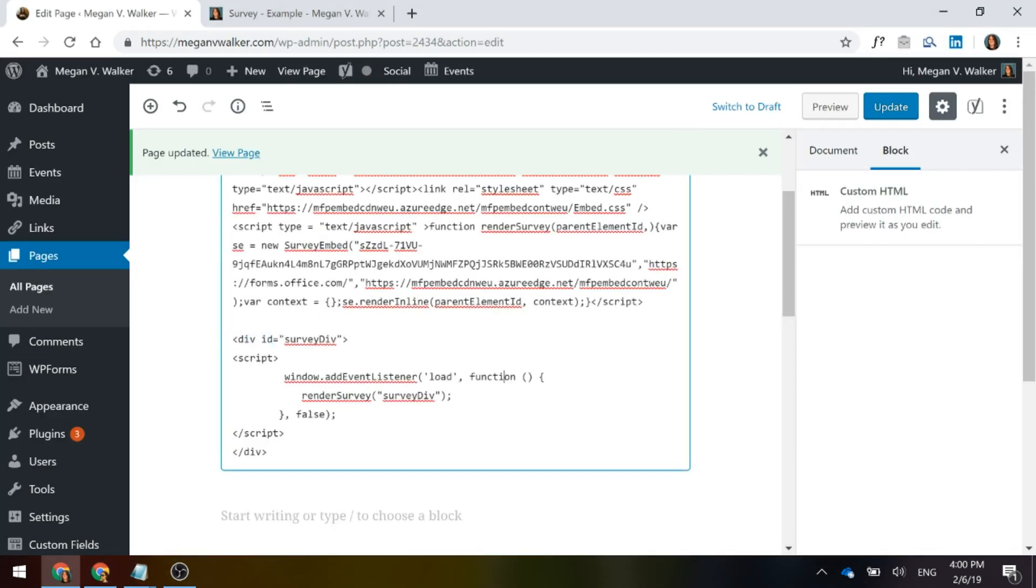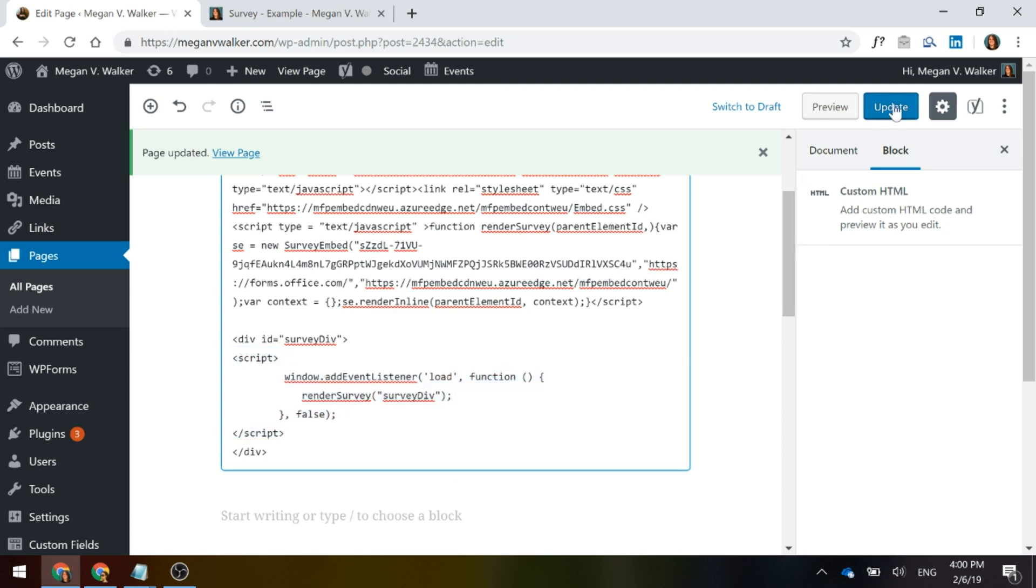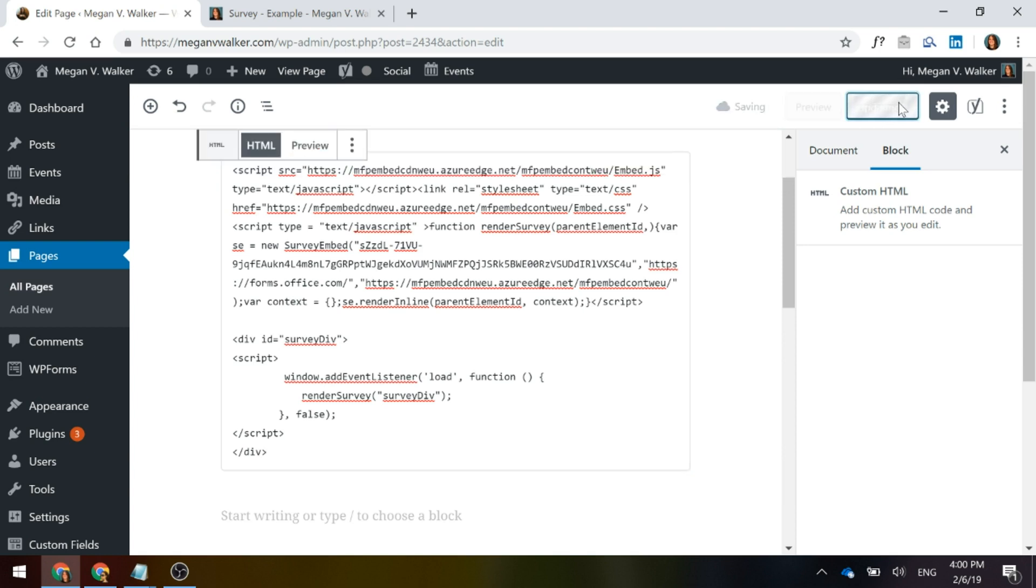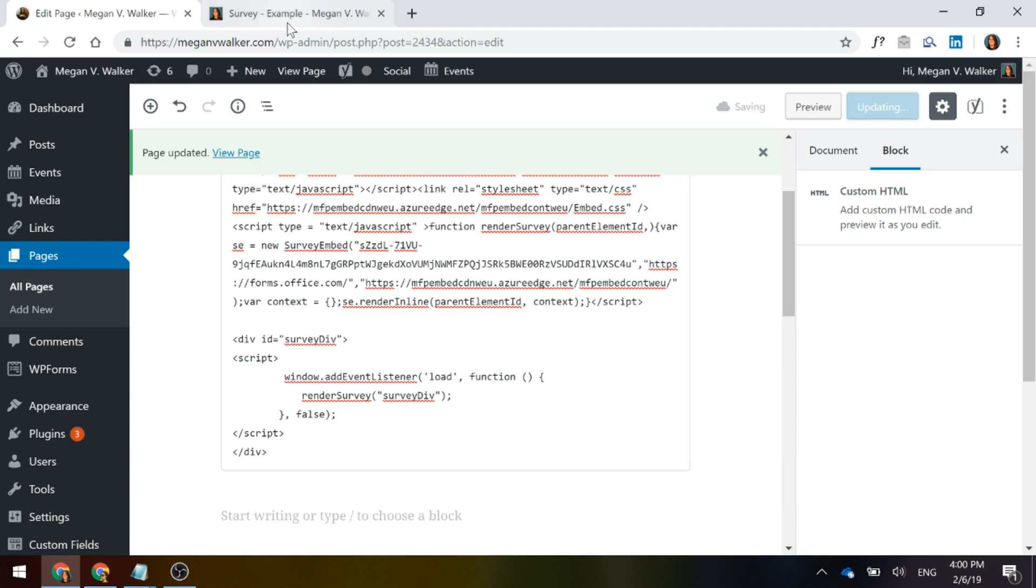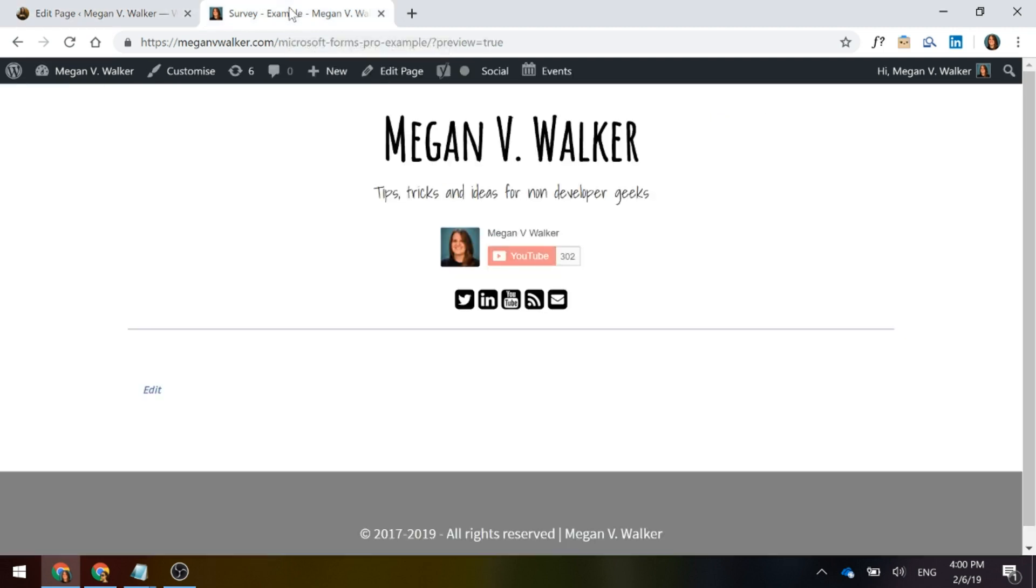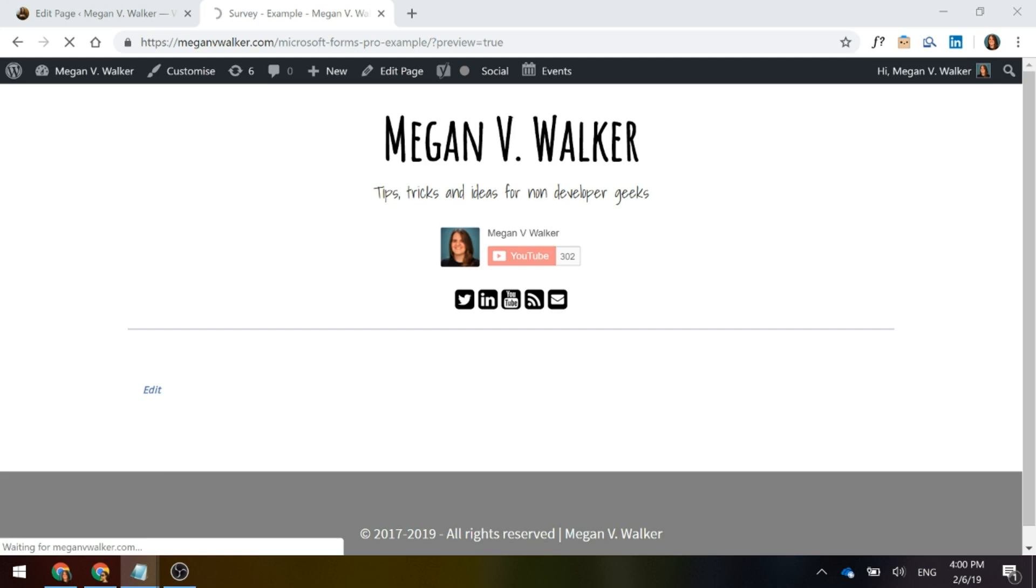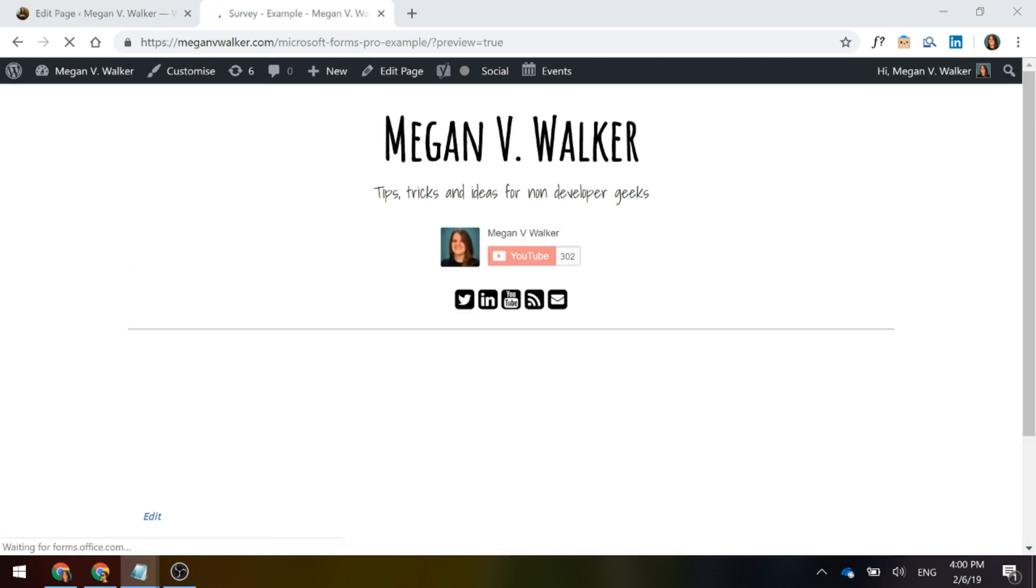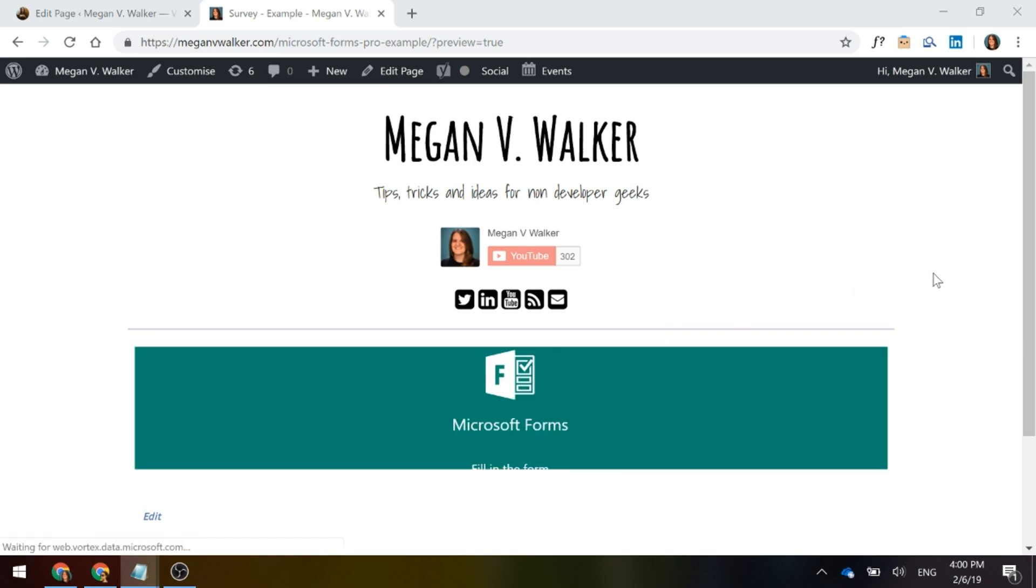And now what we're doing is we're saying there's the start of that div and there's that script that it gave as an example. And it's basically saying load the survey and then we're going to go ahead and close that div. So I'm going to go ahead and update this and we'll go ahead and we will look at the page again. And now, okay, great.